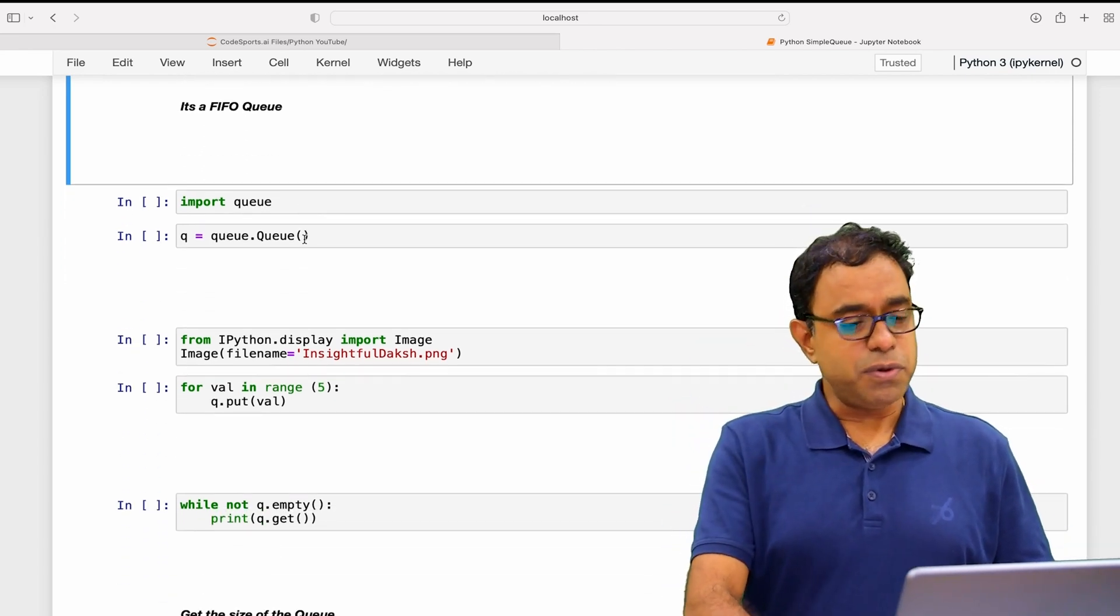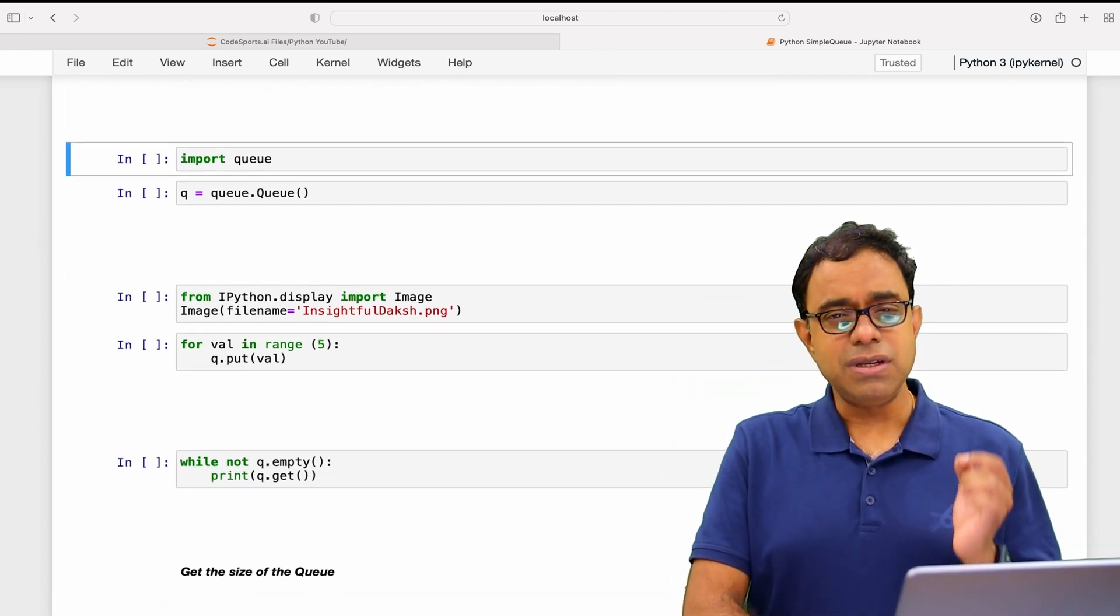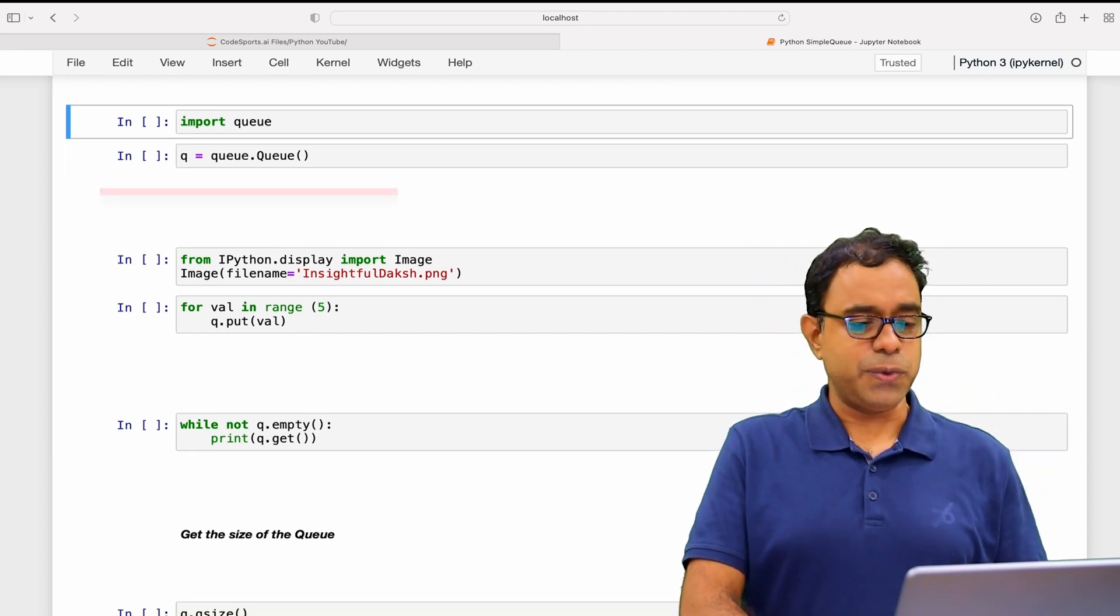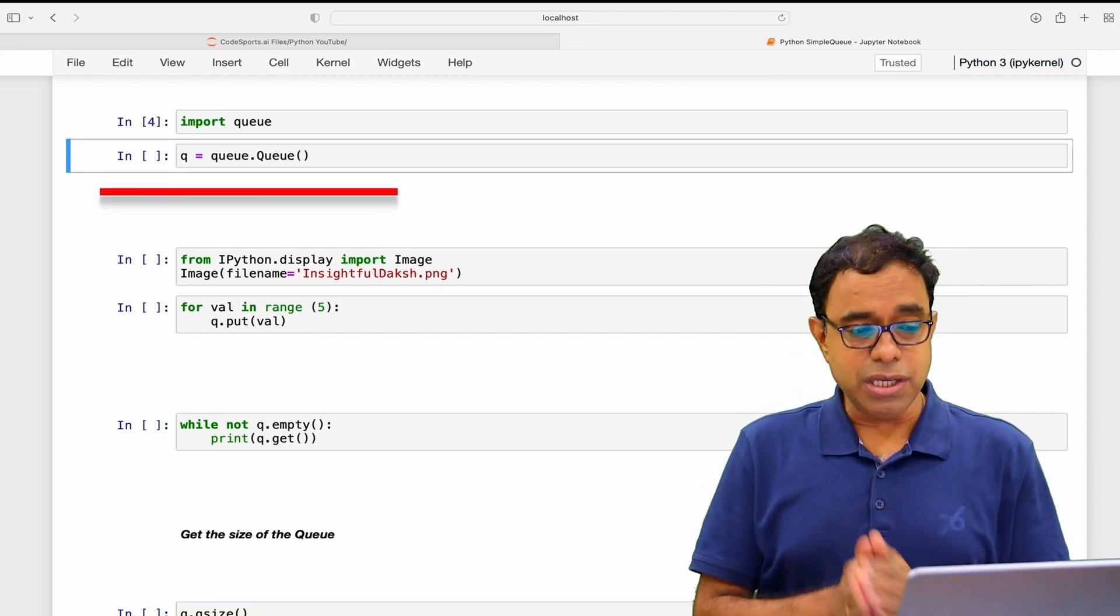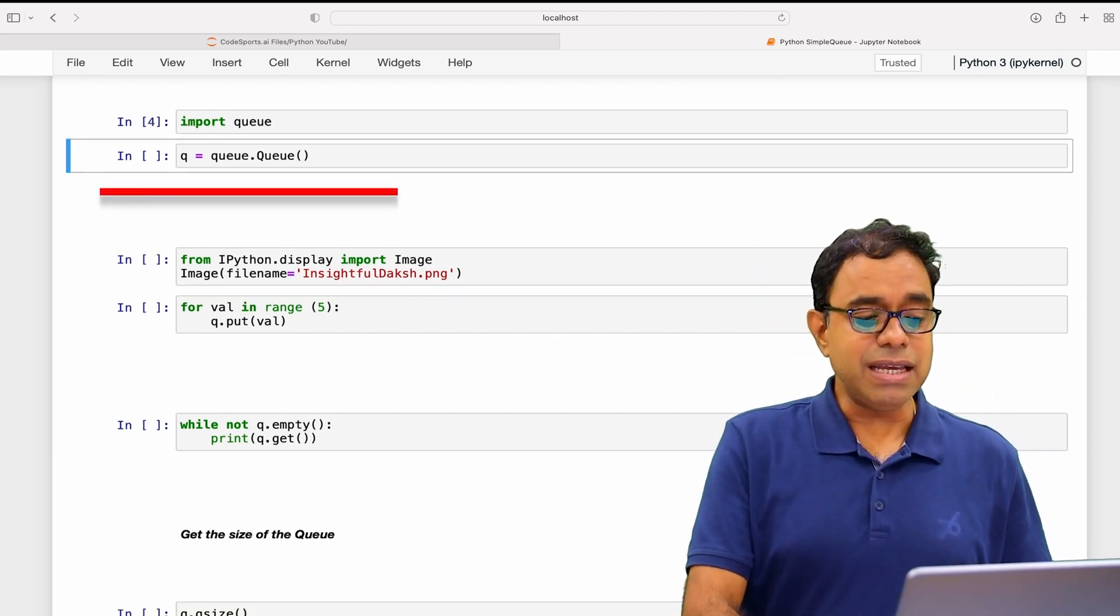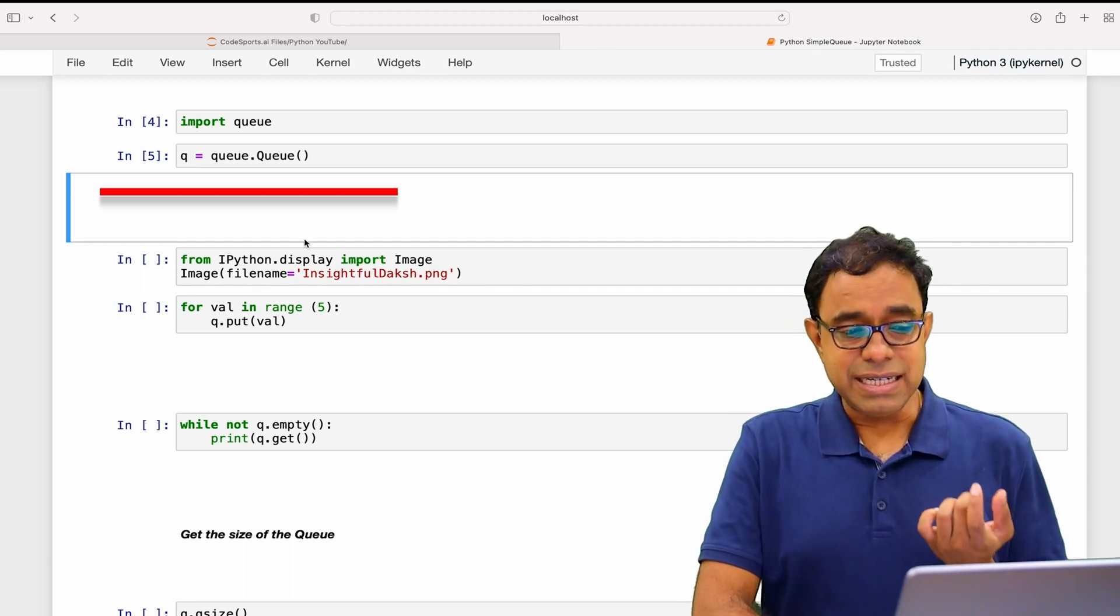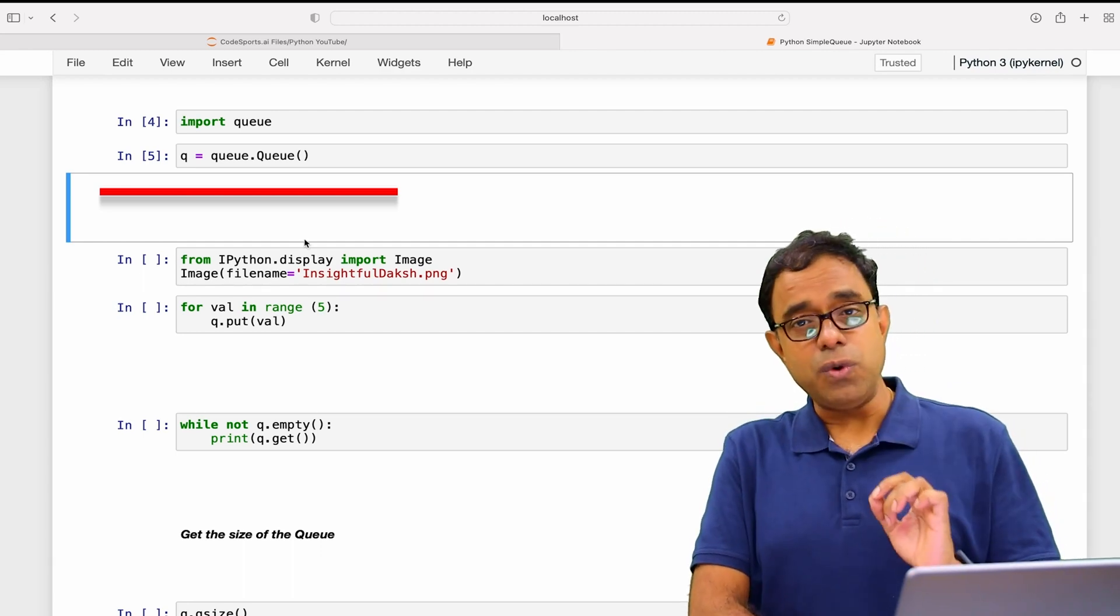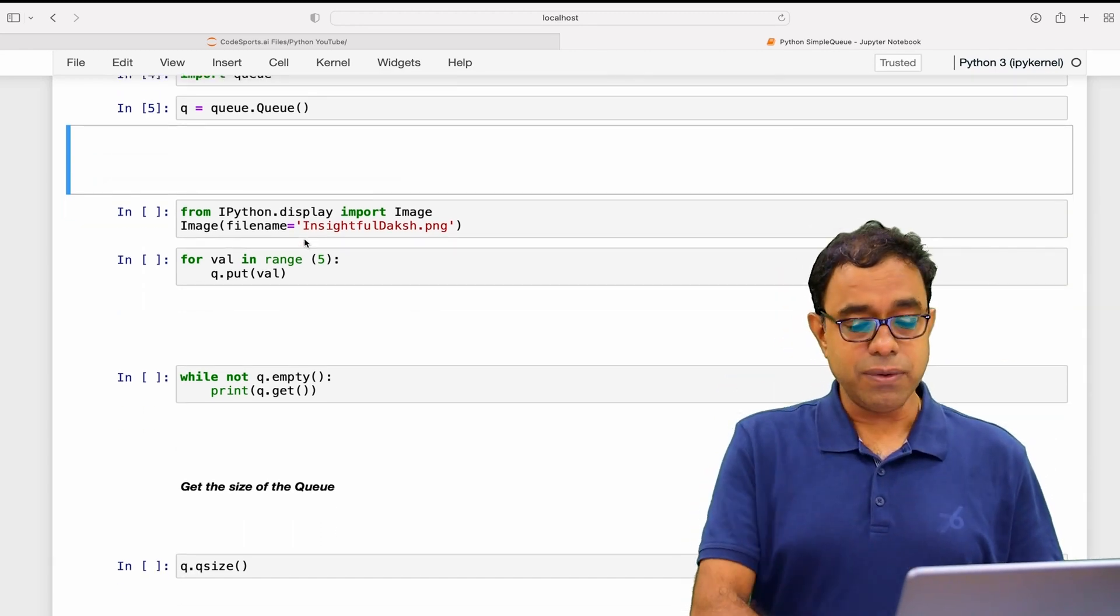Before we talk about this FIFO queue, let's go ahead and recap the queue. We have to import queue and we can create by instantiating queue of the queue module.